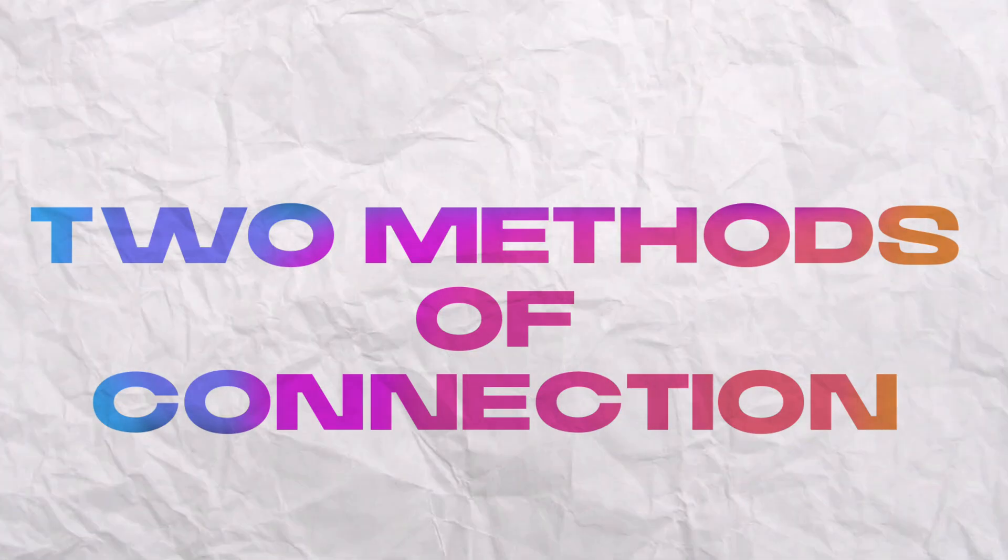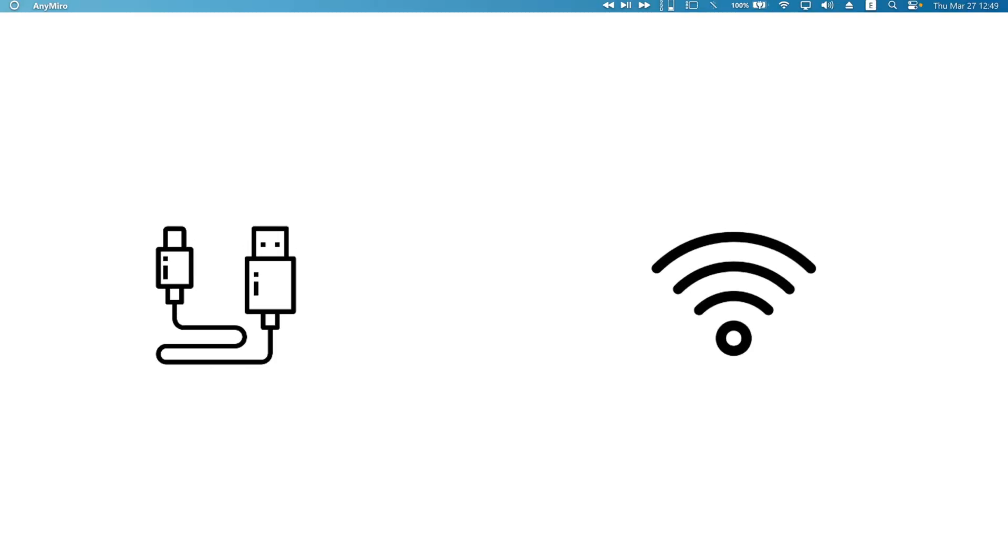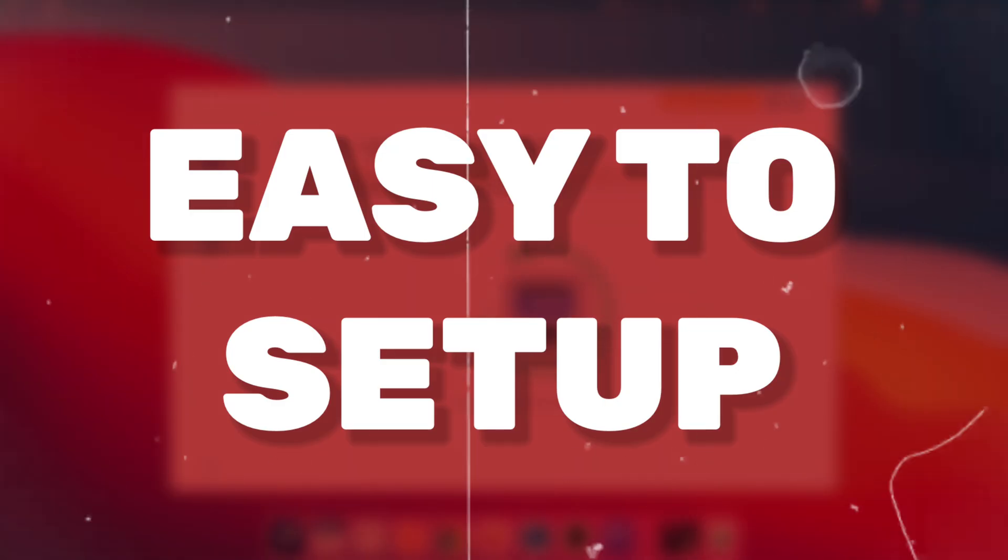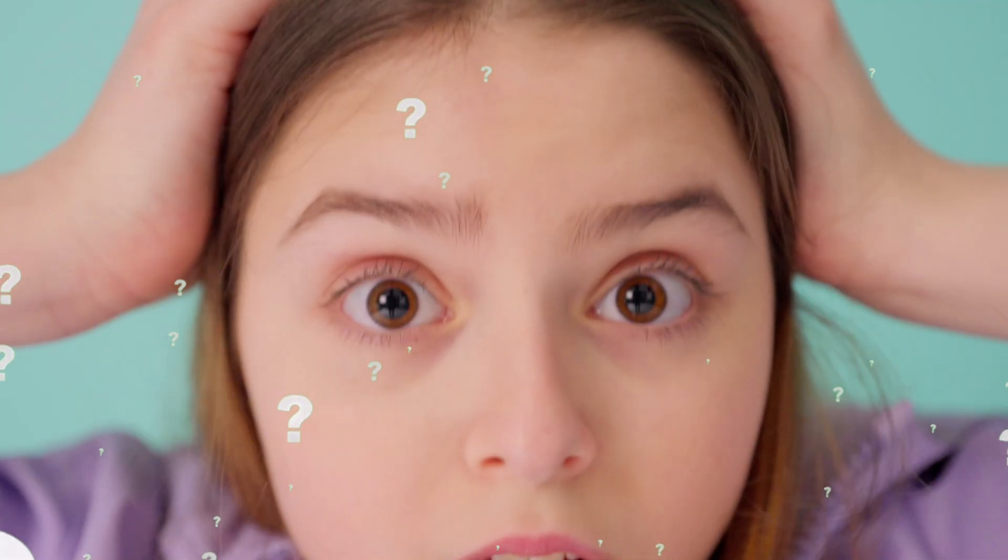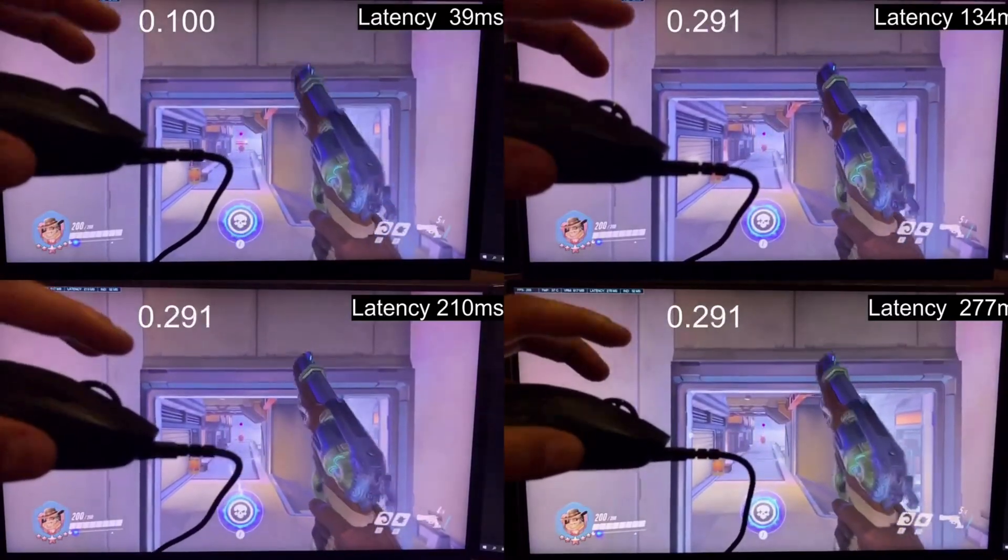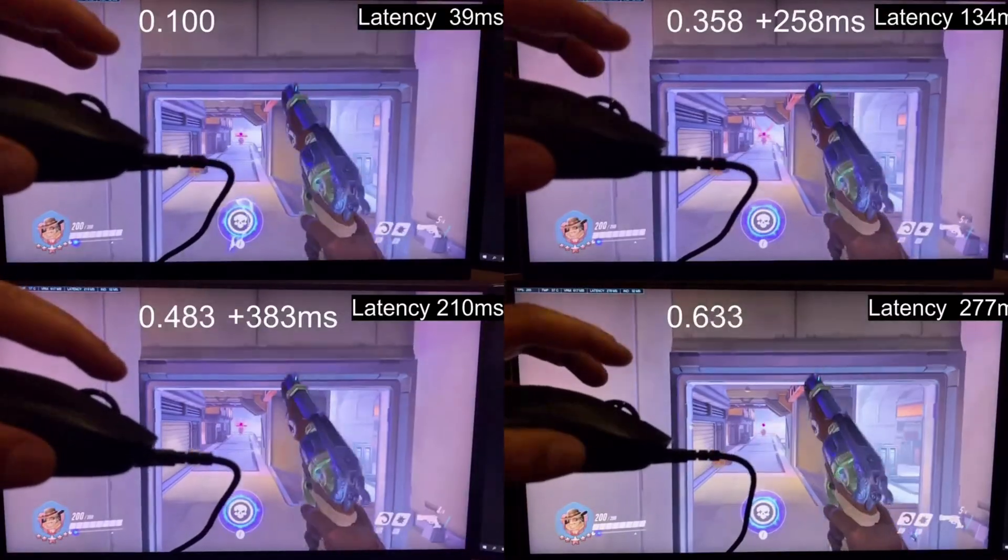Anymiro allows two different methods for connection, either using a USB cable or just a Wi-Fi connection. Both super easy to set up, and I'll show you how by the end of the video. The best part? There's no delay, no lag, just buttery smooth performance.